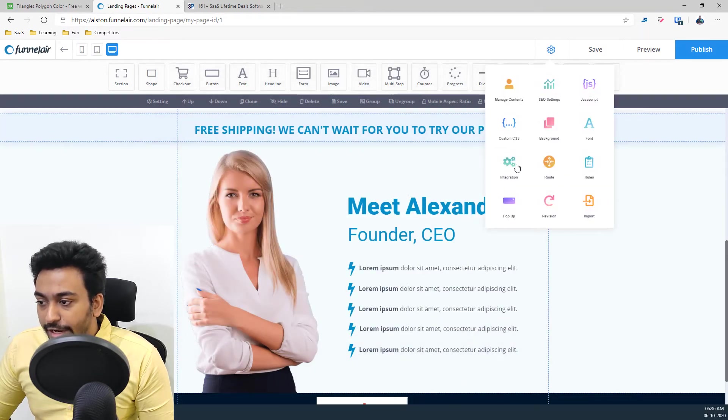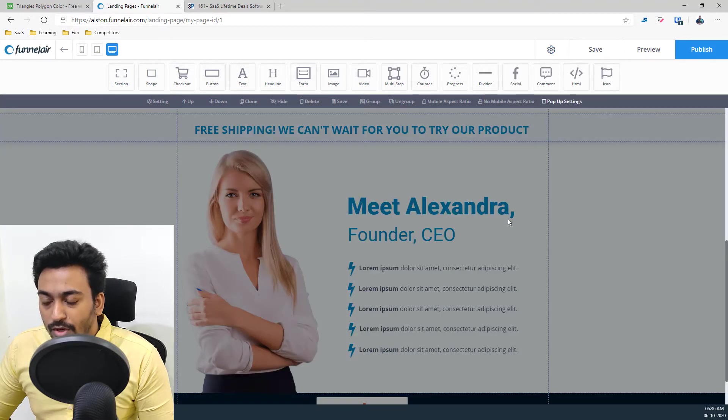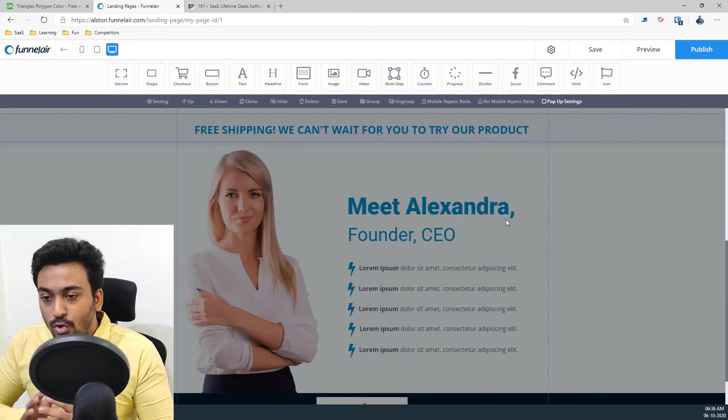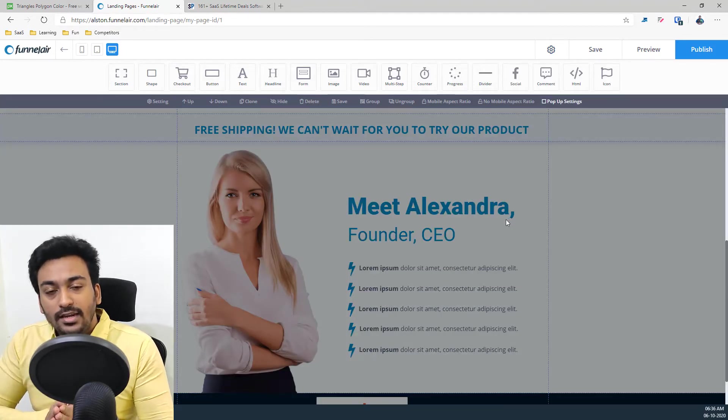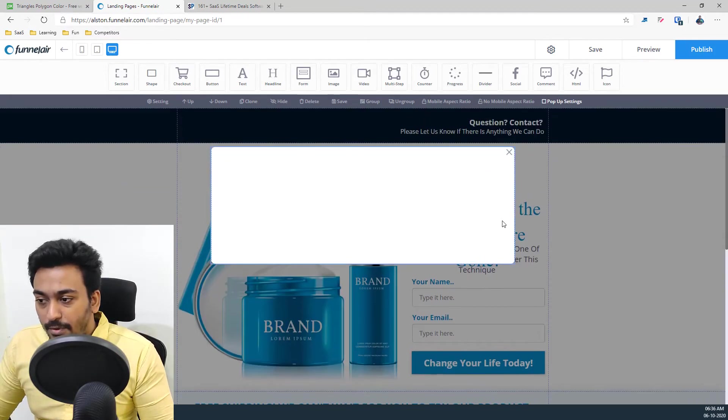And let's see integrations, rules, pop-ups. All these things are available. Pop-ups, you can then design and create different kinds of pop-ups.